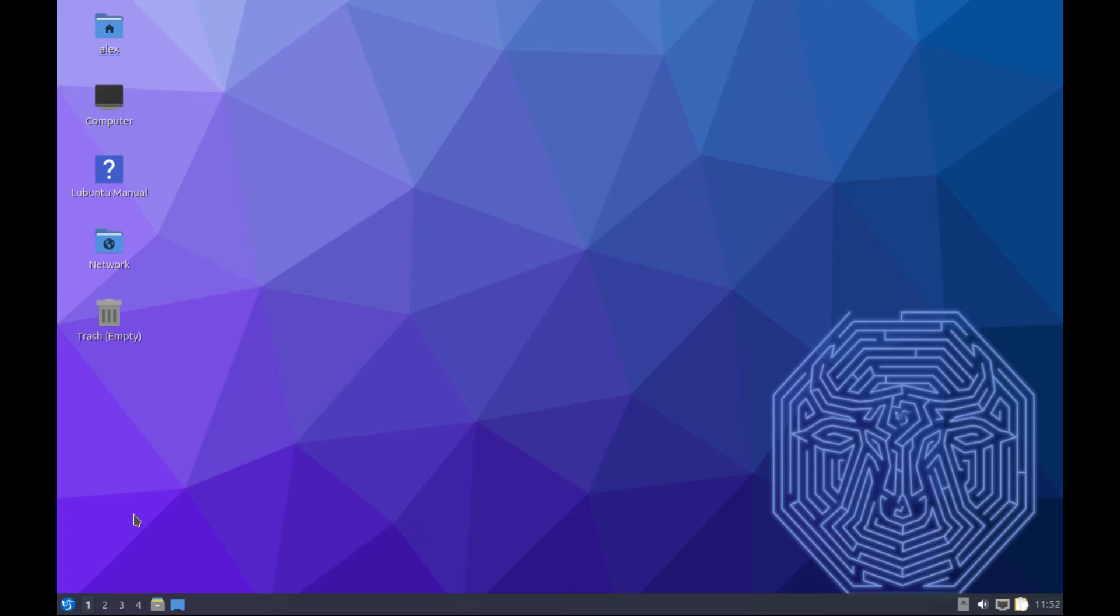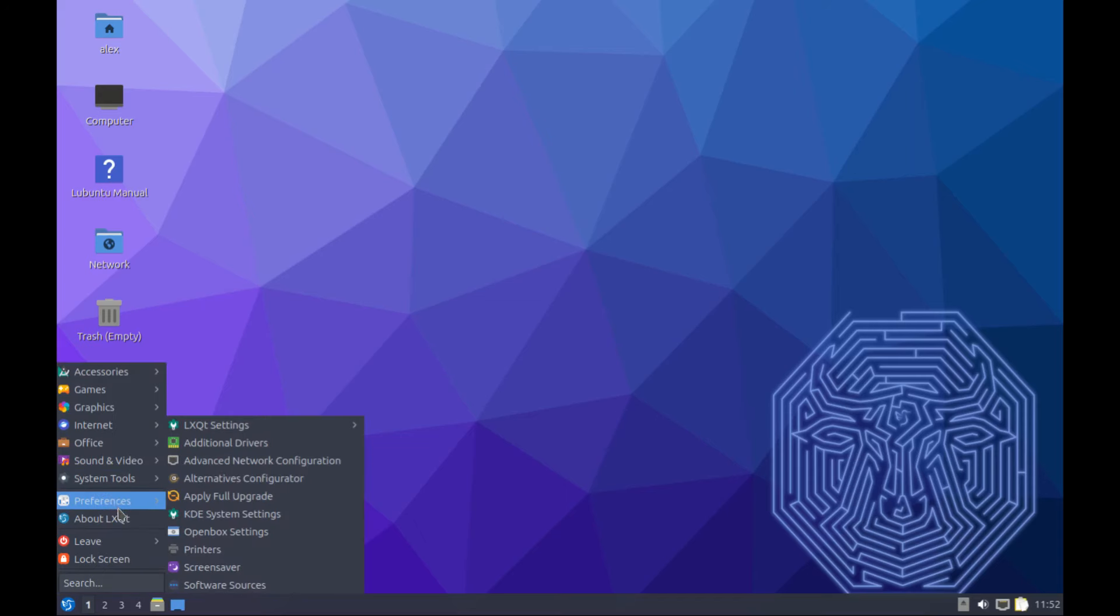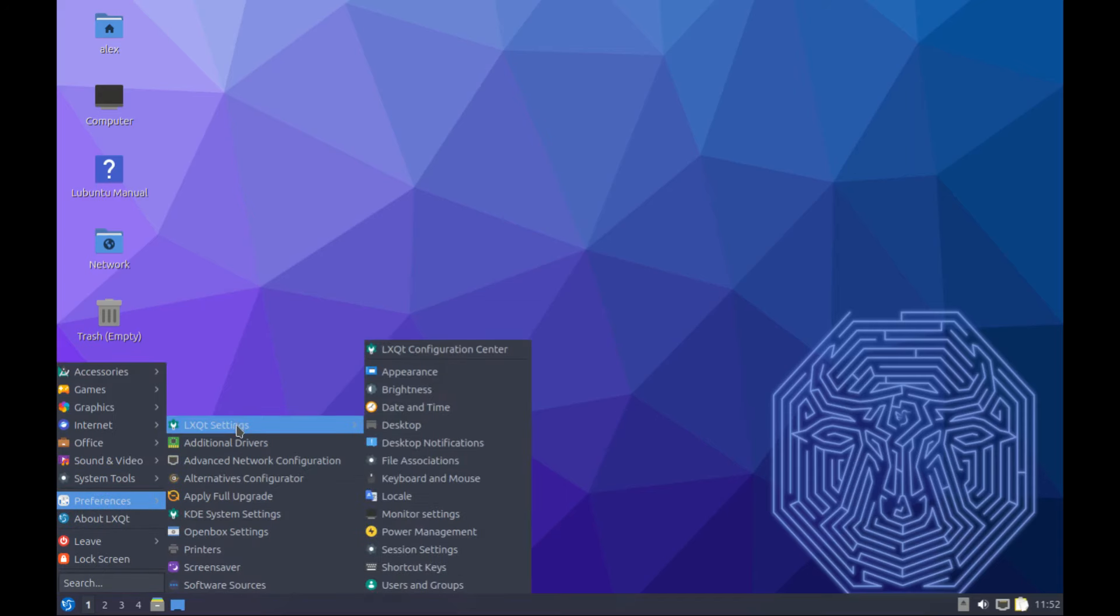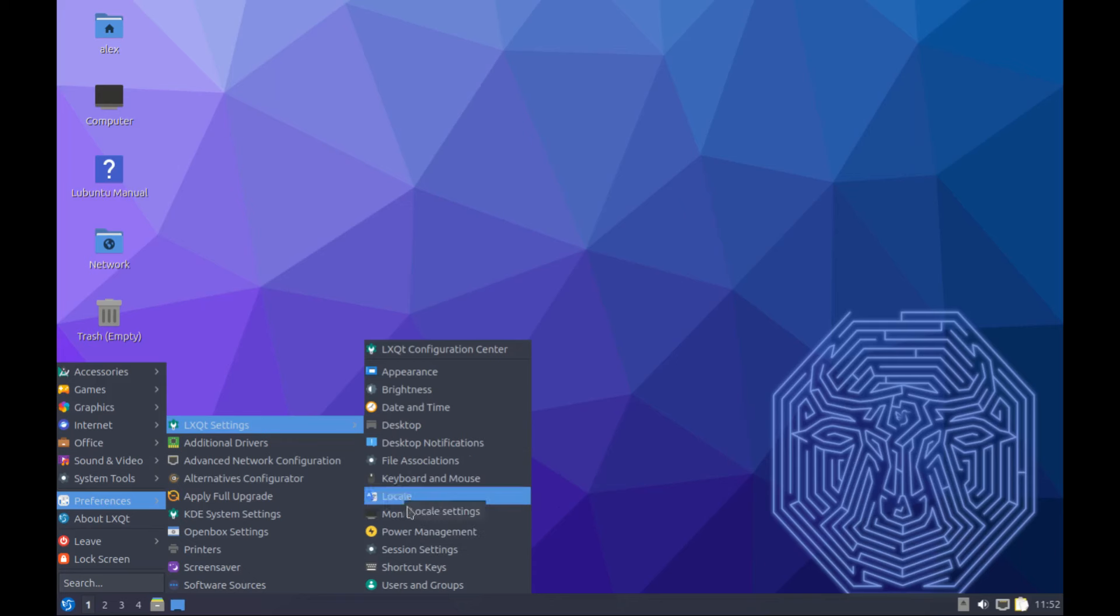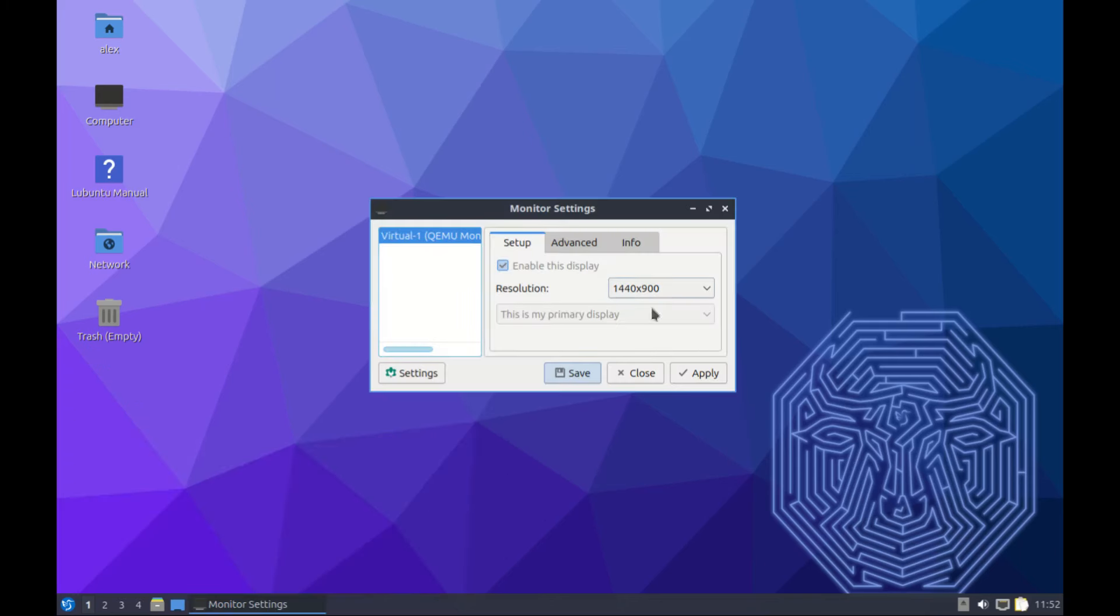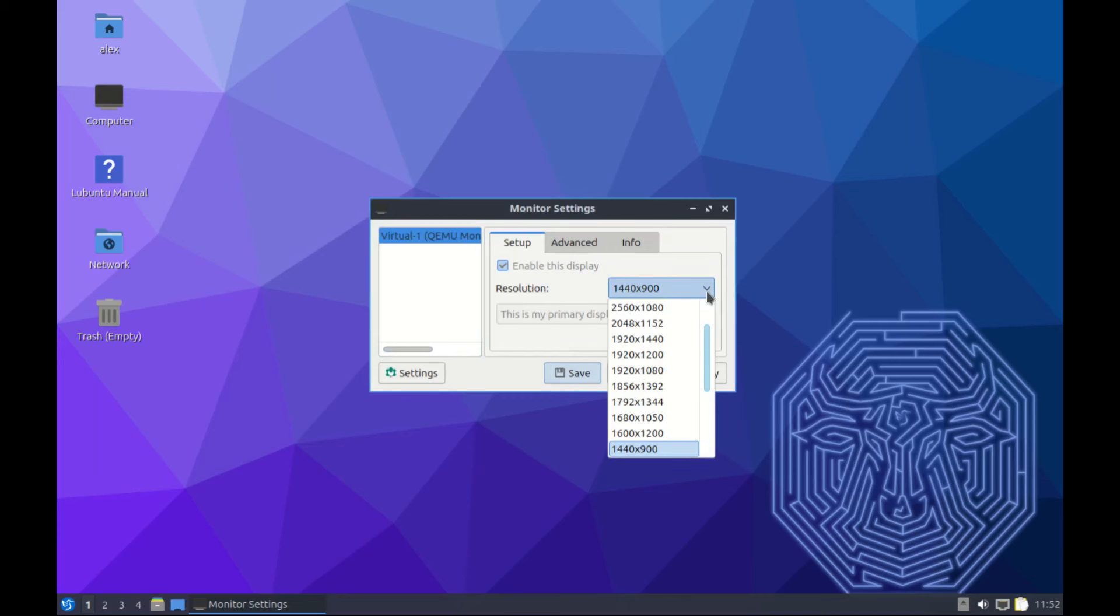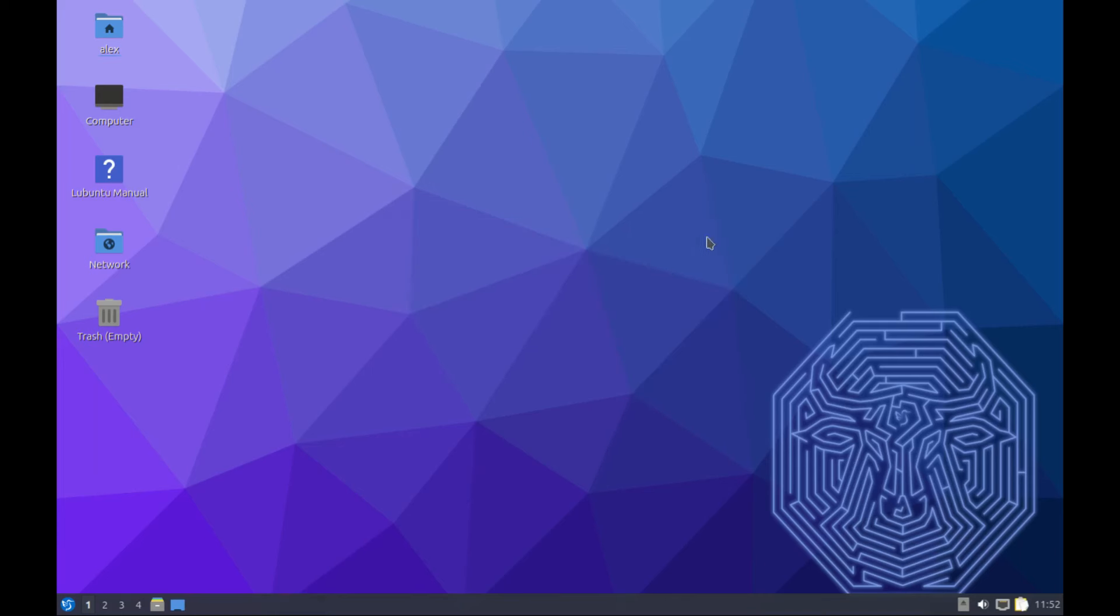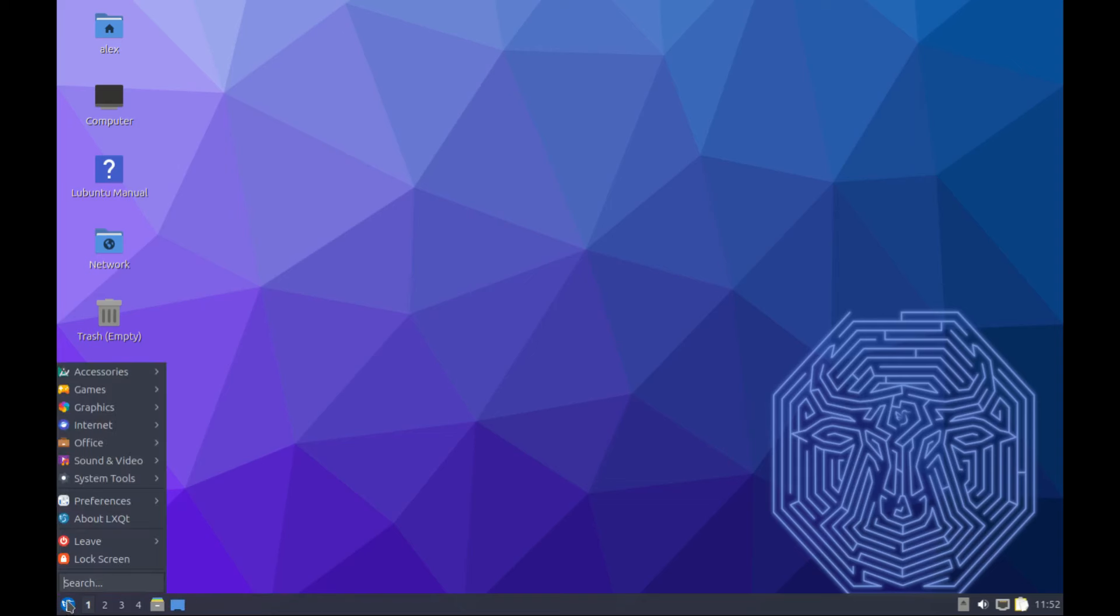If you go to preferences, you can check your LXQt settings. In case your display has a big screen and the resolution is not looking great, just come over here and go to monitor settings, and then adjust your resolution to match your screen. Mine is okay, I adjusted it earlier after installation.